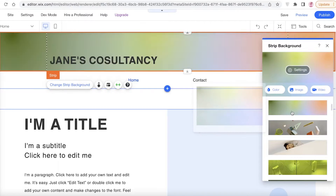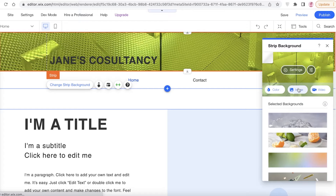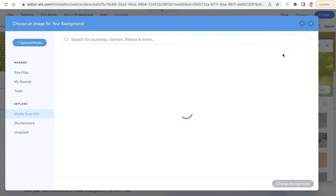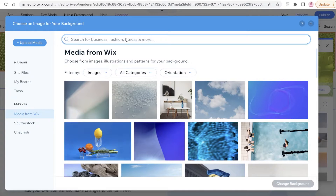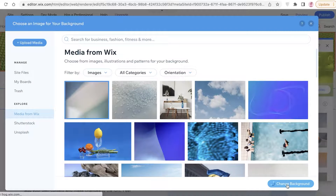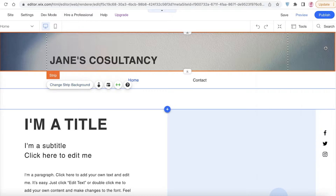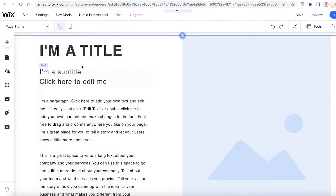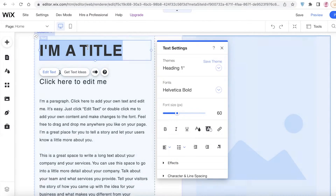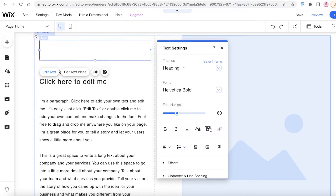You can add any kind of background, but I'm going to click on 'Image' and use an image from Wix. I'll search for a professional-looking image that isn't too loud. I think this one is pretty good. After that, I'm going to start adding the information for our consultancy.